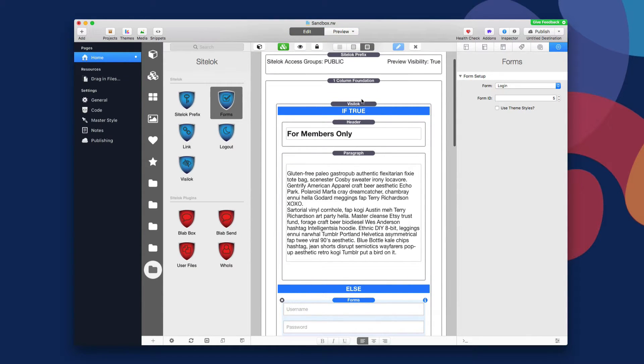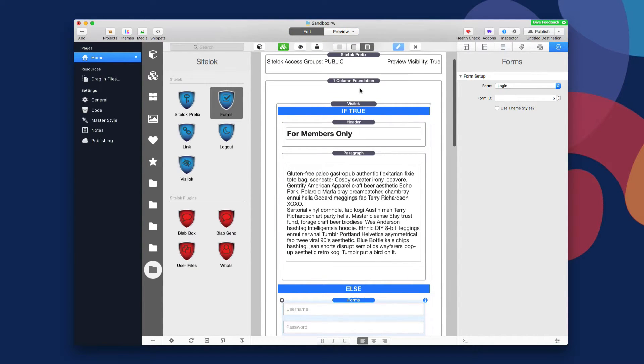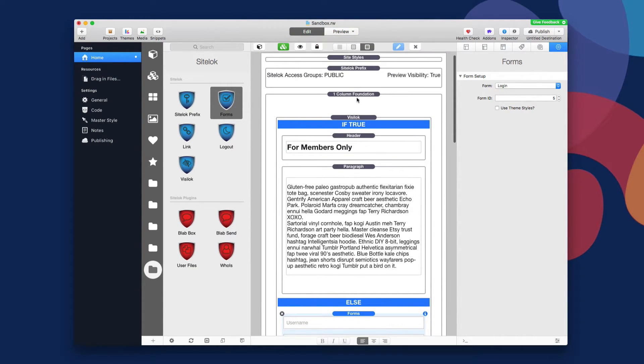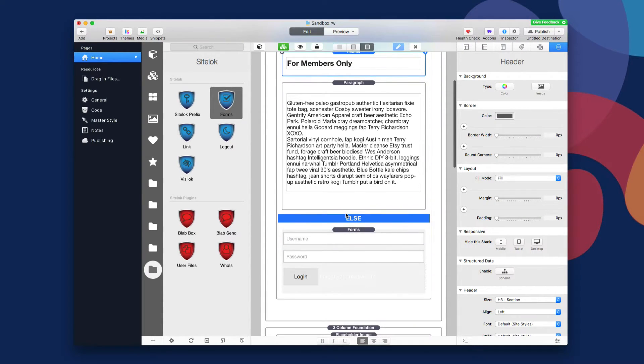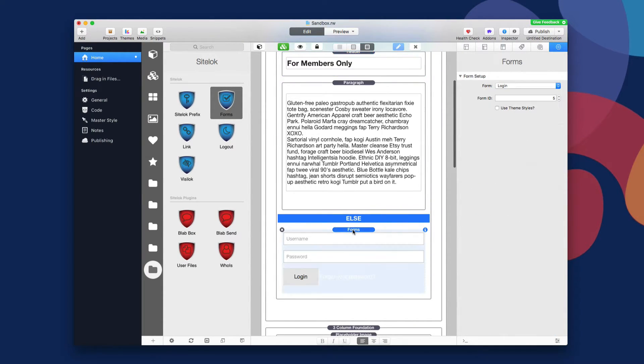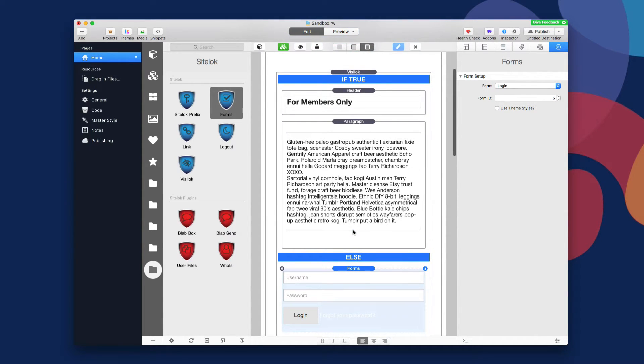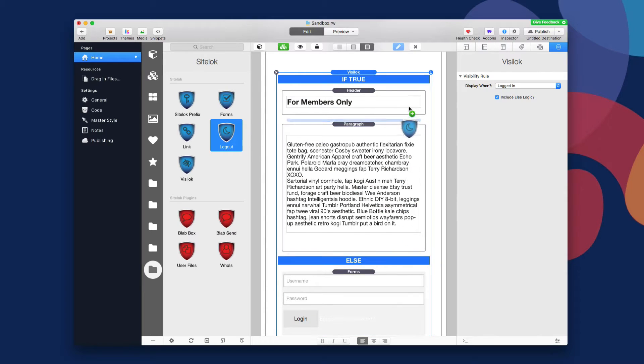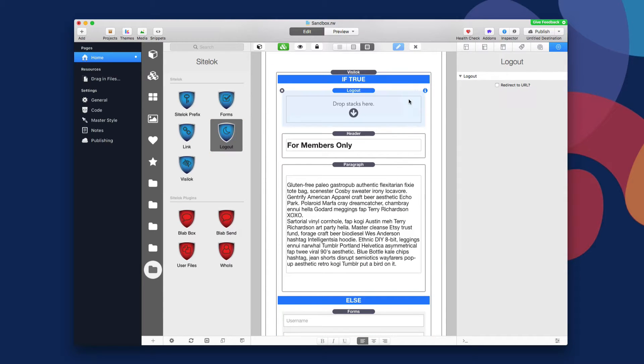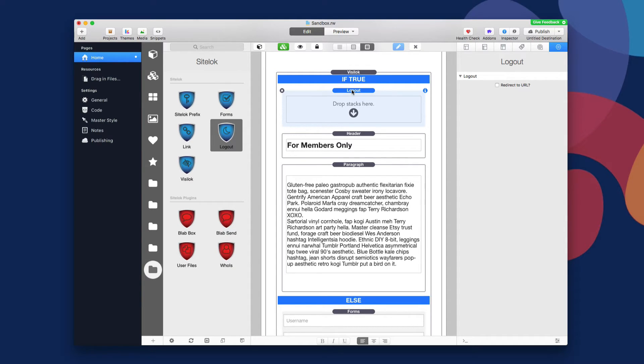So here's the logic we have. Again, if we're logged in, we're going to display this for members only message. And if we're not logged in, we're going to display the form. One other thing is what if we're logged in, we want the ability to log out. So let's go ahead and maybe we can add a little logout button up here as well. Now what you'll see here is the logout stack is just a generic drop zone area. So I'm going to go ahead and add a button to that.